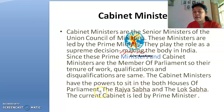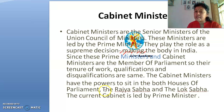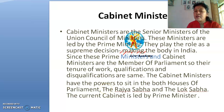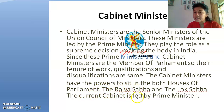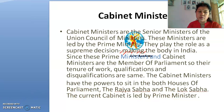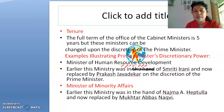Cabinet ministers have the power to sit in both houses of Parliament, even if they are a member of the Lok Sabha. Similarly, if they are a member of the Rajya Sabha, they can also sit in the Lok Sabha. The current cabinet is led by Prime Minister Mr. Narendra Modi.